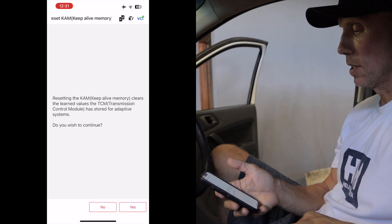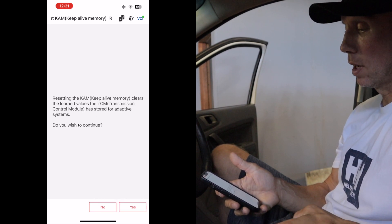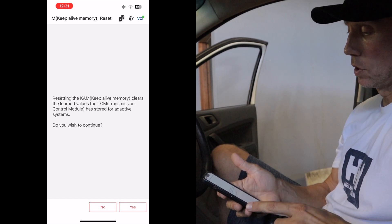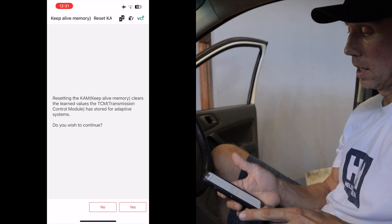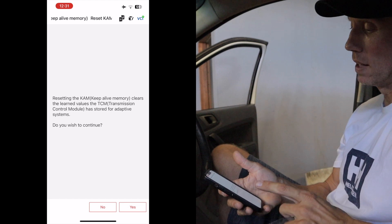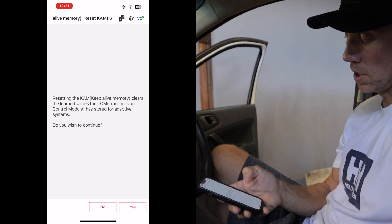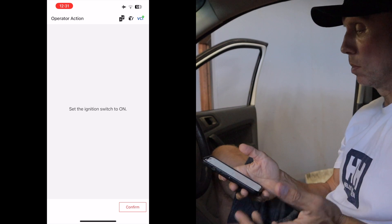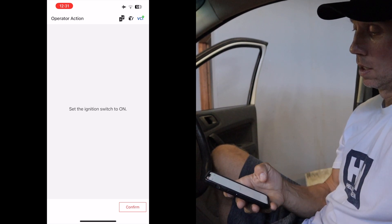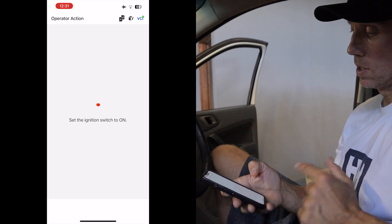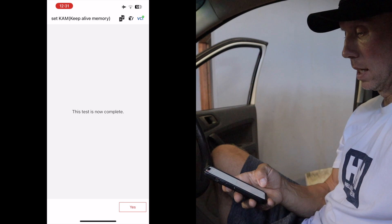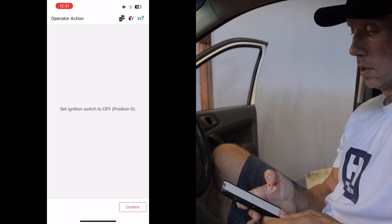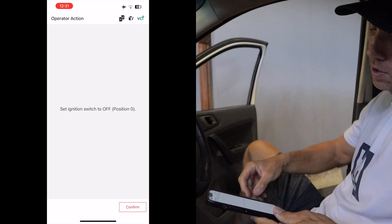It's then going to ask me: 'Resetting the KAM Keep Alive Memory clears the learned values the transmission control module has stored for adaptive systems — do you wish to continue?' And just click Yes. It's telling me to have the ignition on, which it is. I'm just pressing the Confirm button, and it's saying the test is now complete. It's telling me to switch off the ignition to position zero — and it's done.